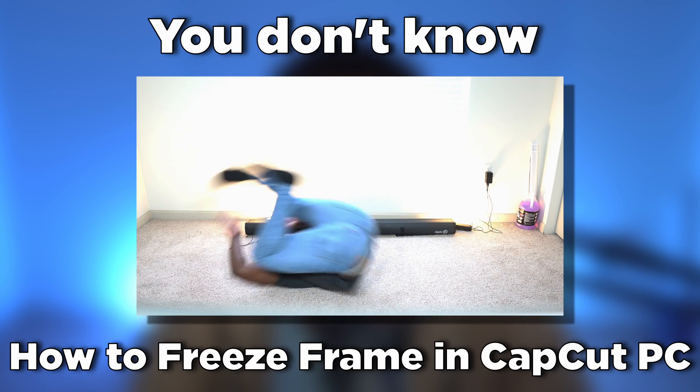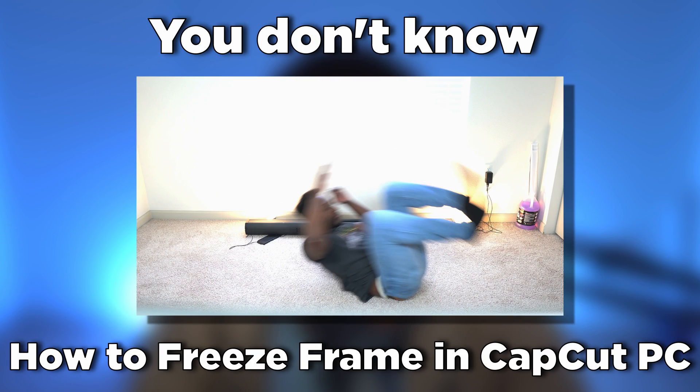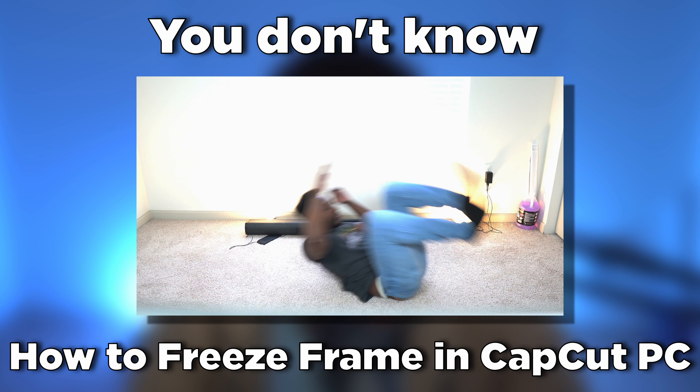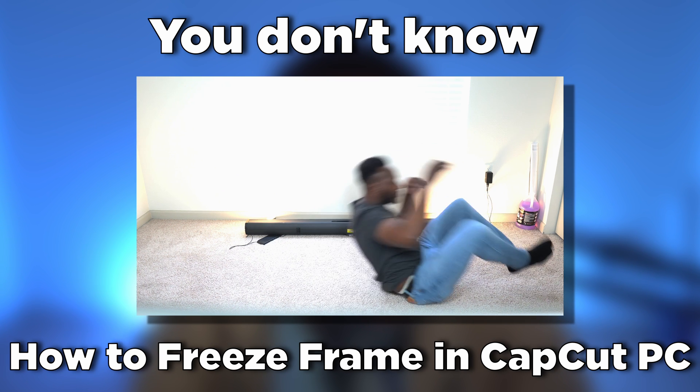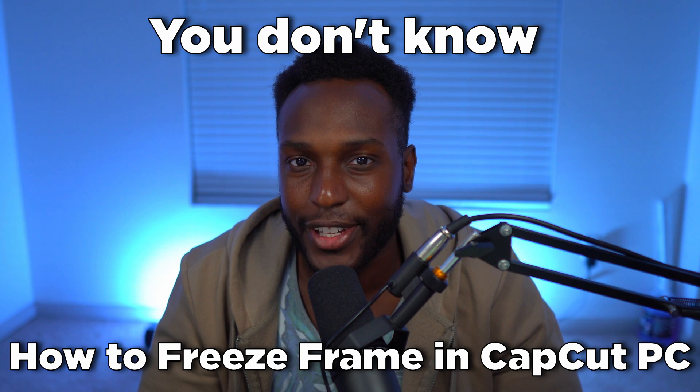You don't know how to freeze-frame in CapCut PC. Yep, that's me. You're probably wondering how I ended up in this situation. I can fix that.